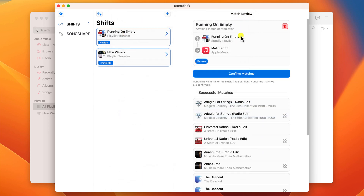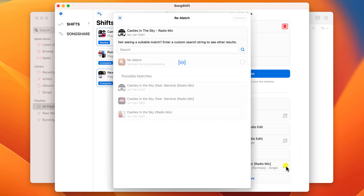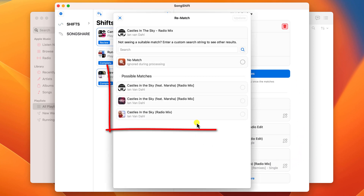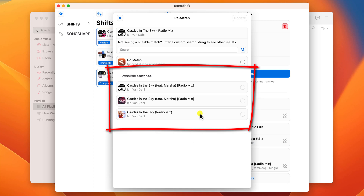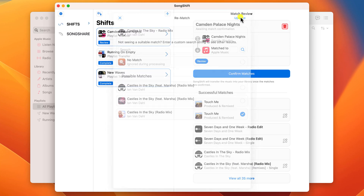Another scenario you might come across is that the app incorrectly matches a song. In this instance you can click on edit and you'll be presented with alternative versions of the song. If you find a better match, tick the box and click update.